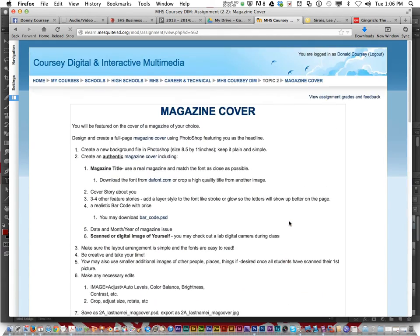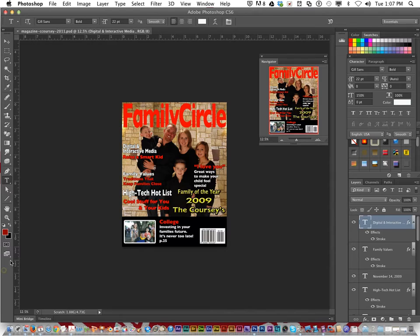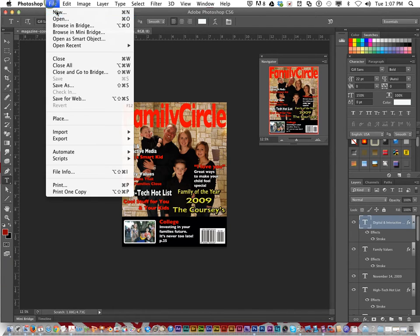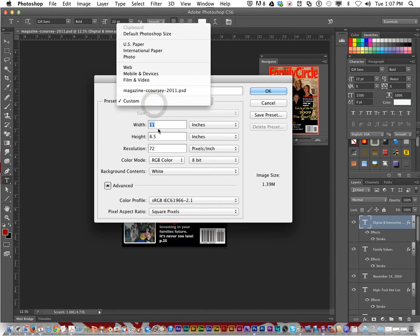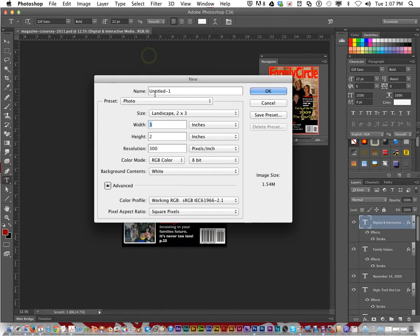It has to look like a real magazine. So the first thing you need to do when you start Photoshop is set it to eight and a half by eleven inches. You'll open up Photoshop, go to File > New, and under Presets choose US Paper.